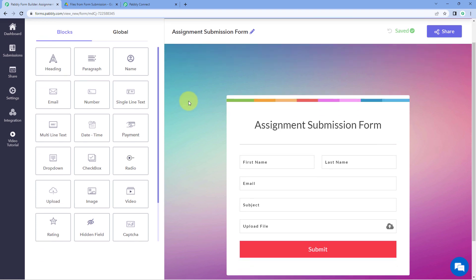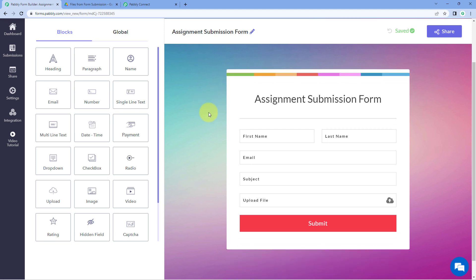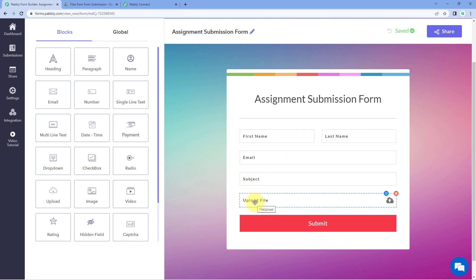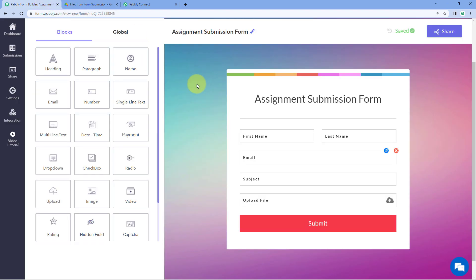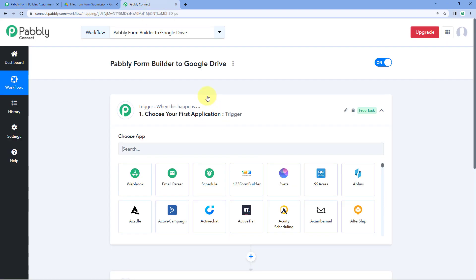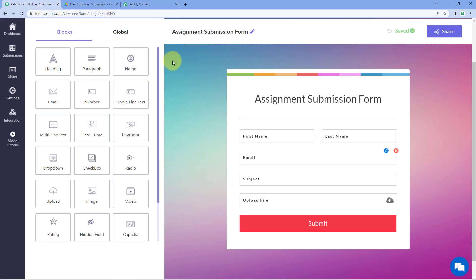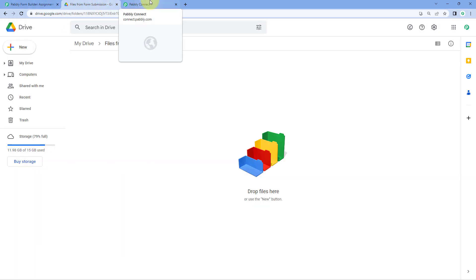Using Pabbly Form Builder, we have created a form — let's take the example of an assignment submission form. Students can enter their name, email, subject, and upload their assignment file. I want all the files received through form submissions to be uploaded directly into my Google Drive. To do this, we first need to connect this form with Pabbly Connect to receive the form response and file data in our workflow, and then send the file to Google Drive.